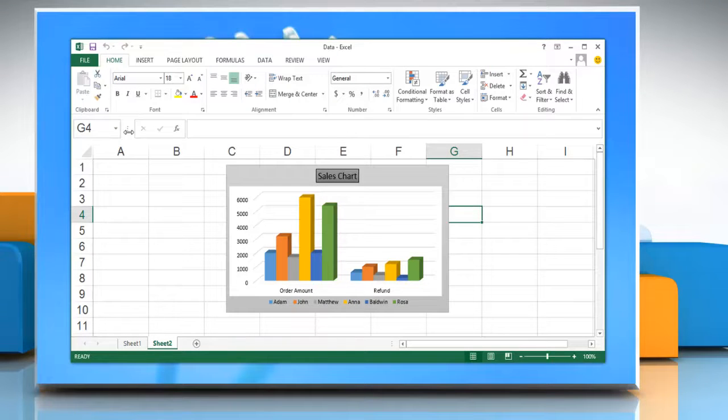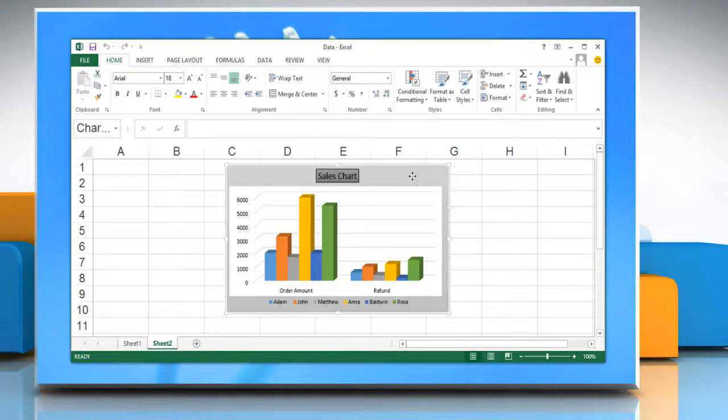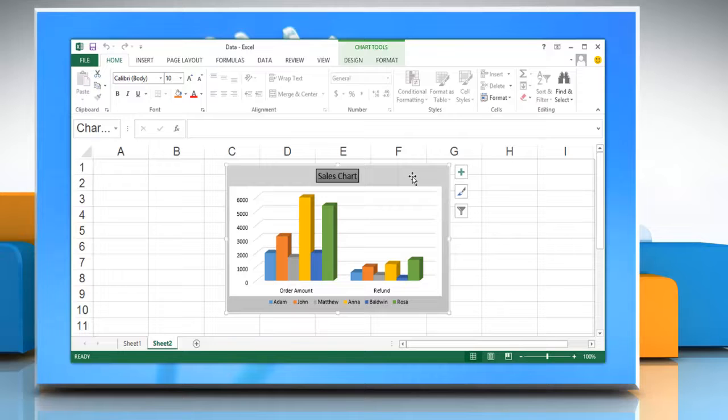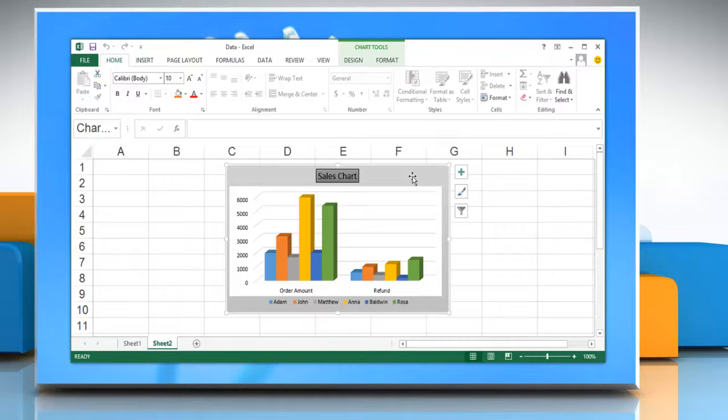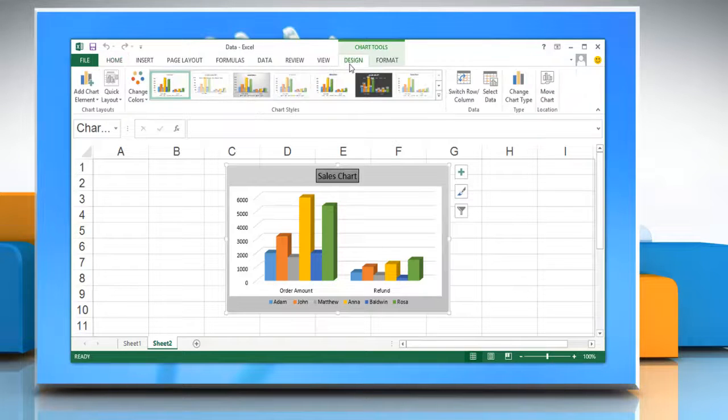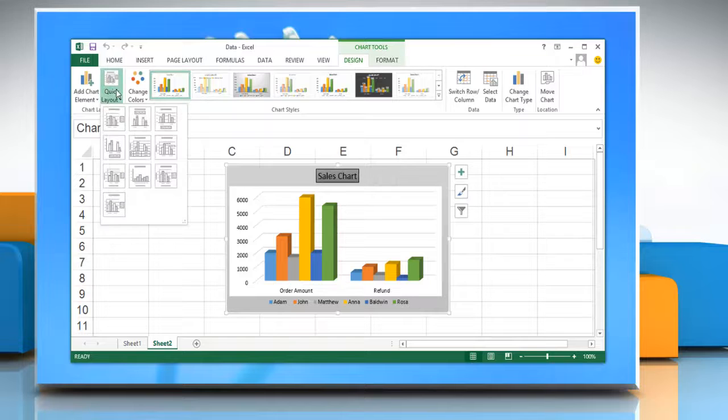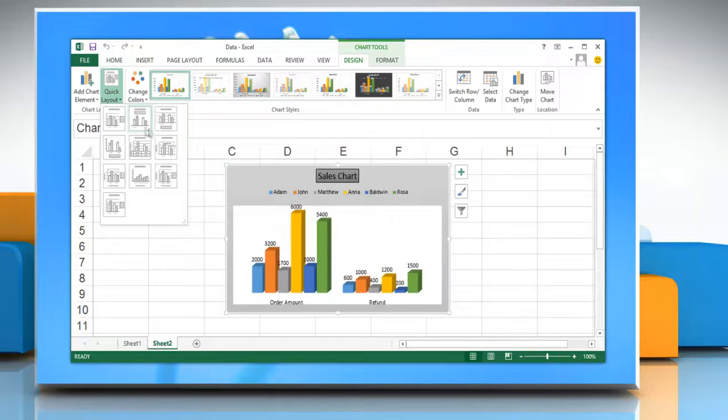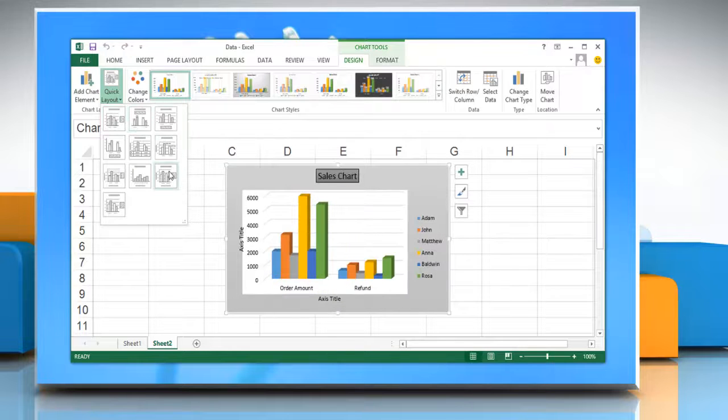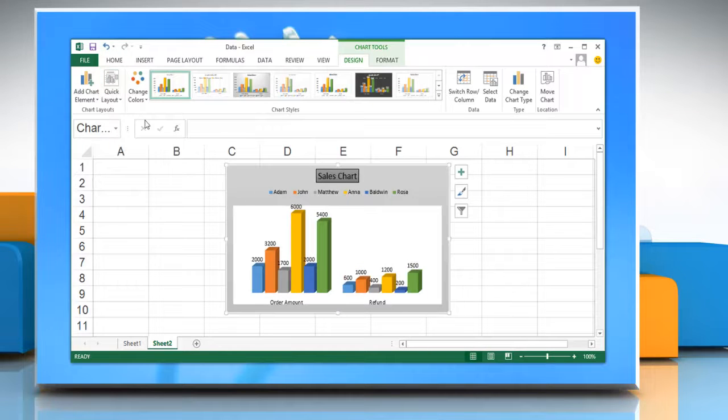To apply a predefined chart layout, click the chart that you want to format. On the Design tab in the Chart Layouts group, click Quick Layout and then select the chart layout you want to use.